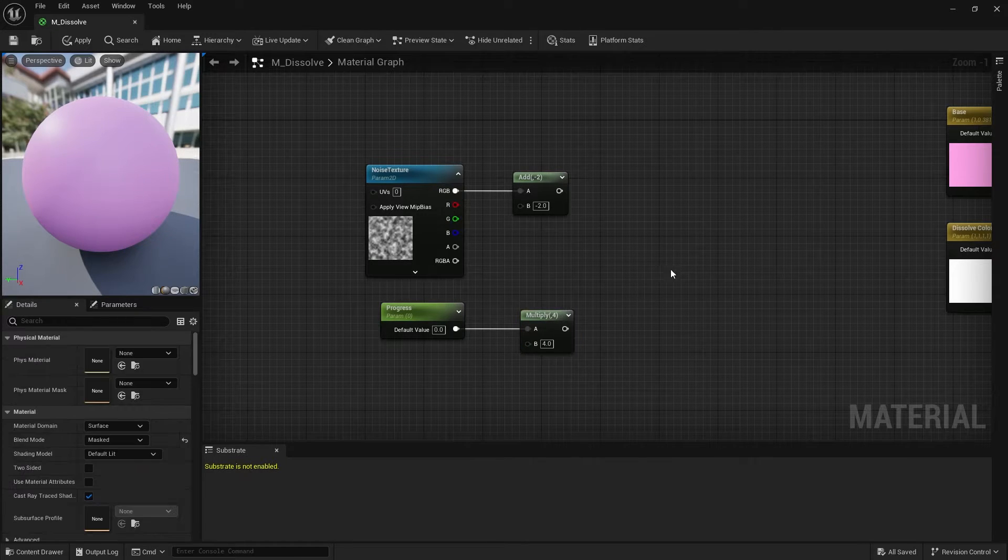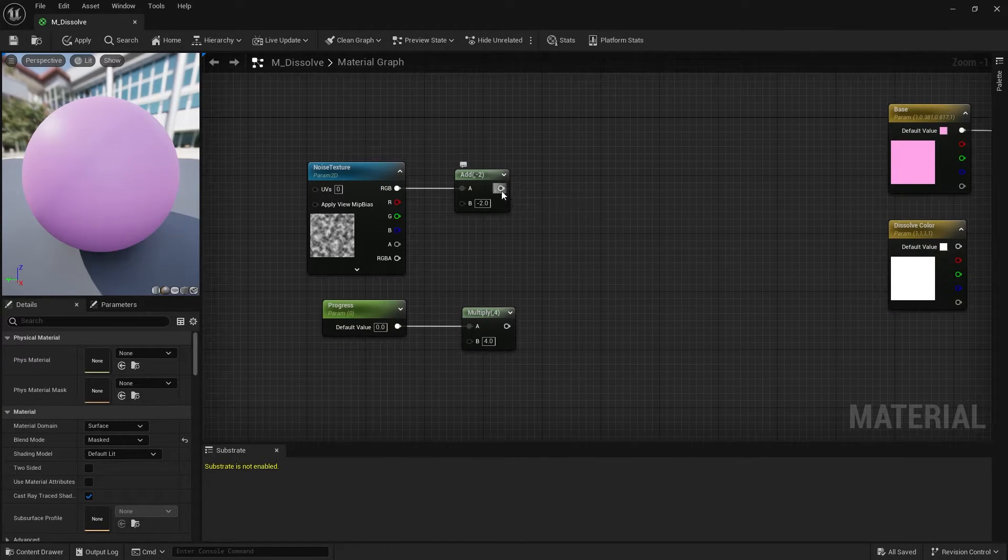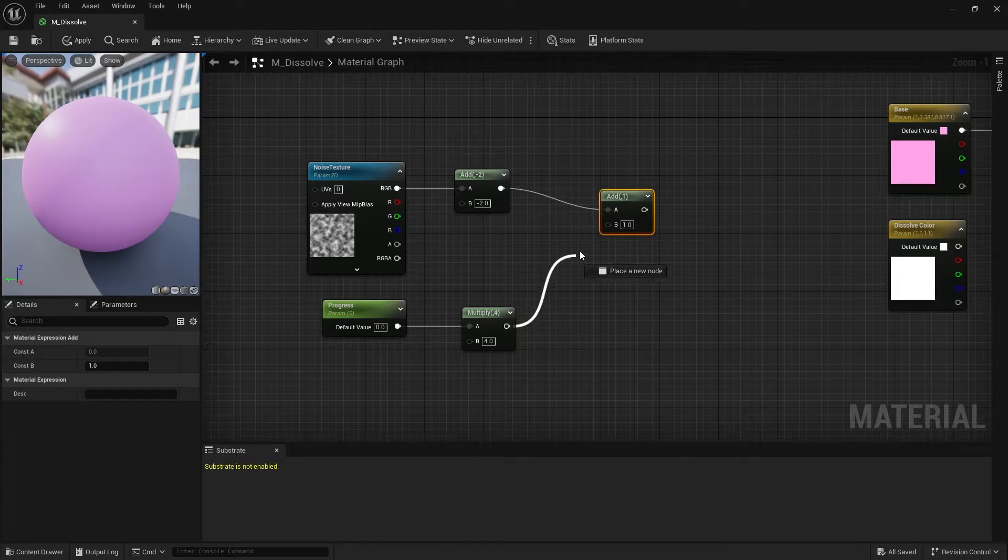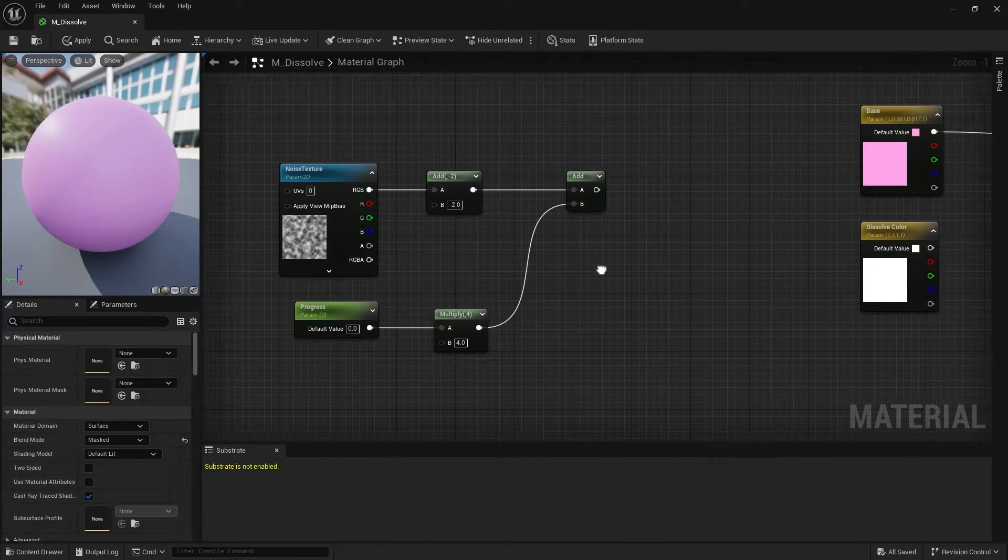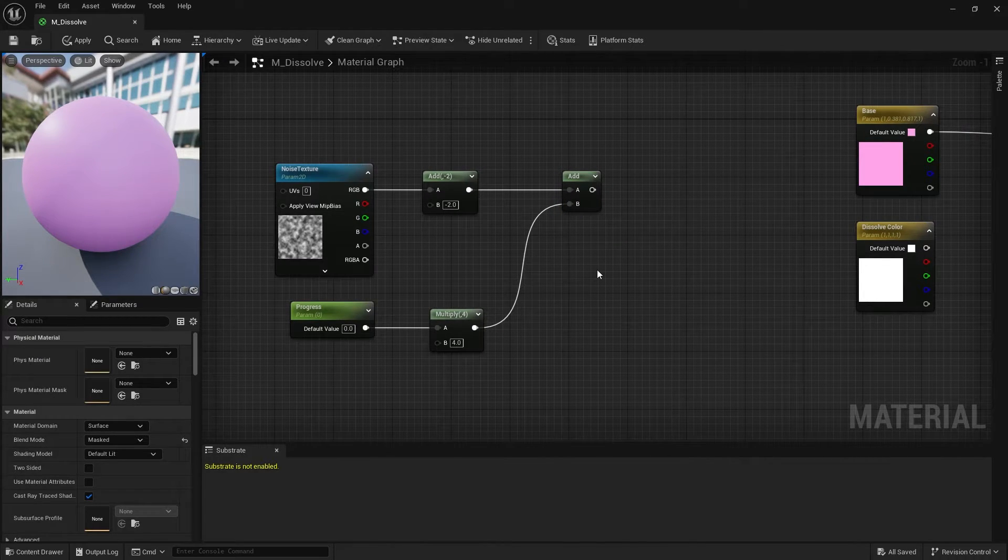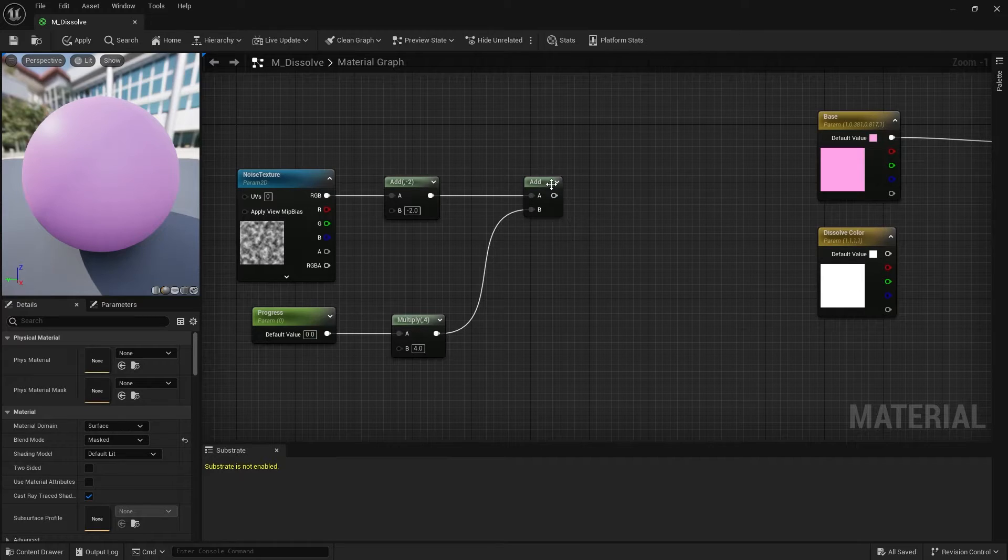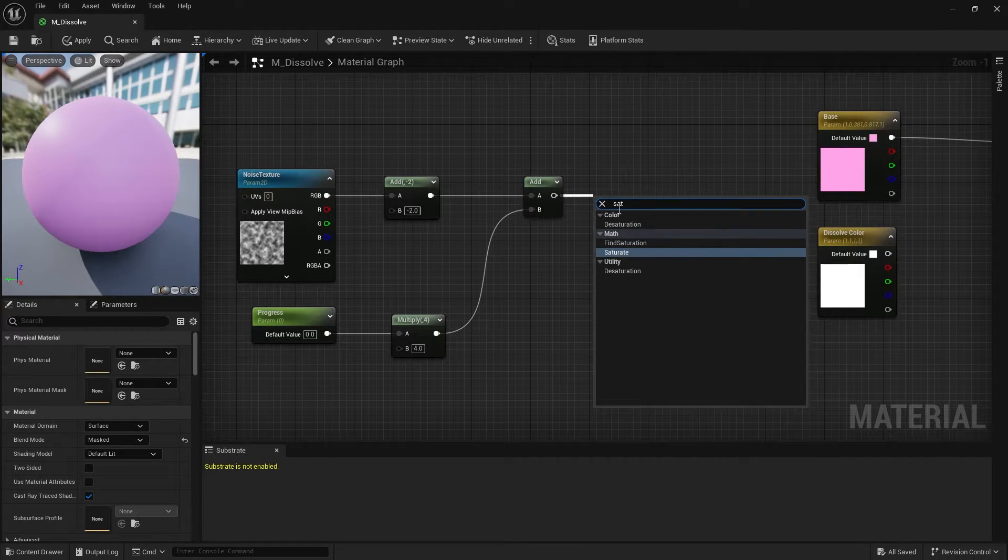Now pull out the upper pin of the add node and create another add node, which is added to the lower value. Drag the pin from the new add node and create a saturate node.